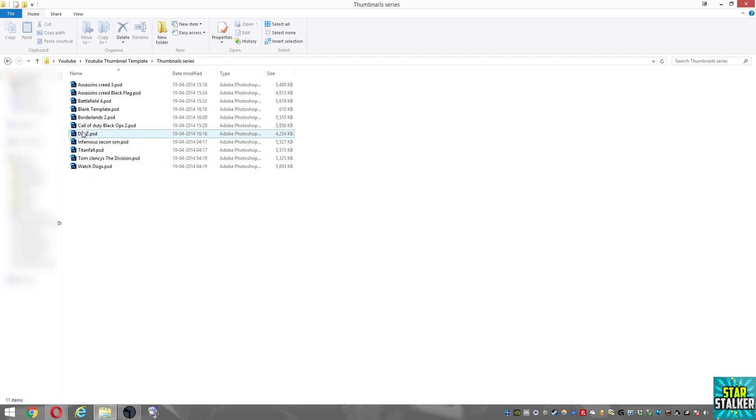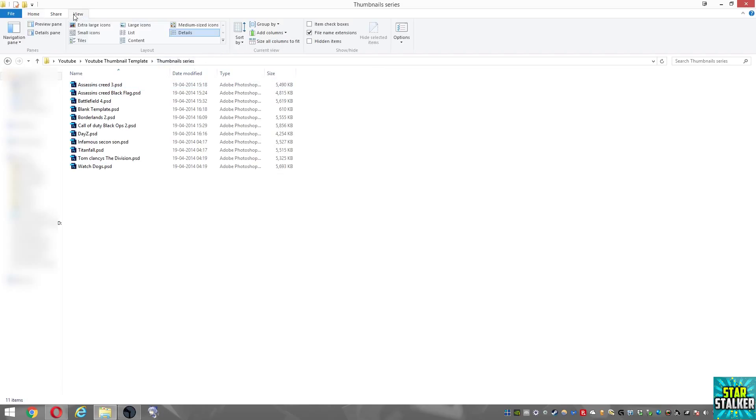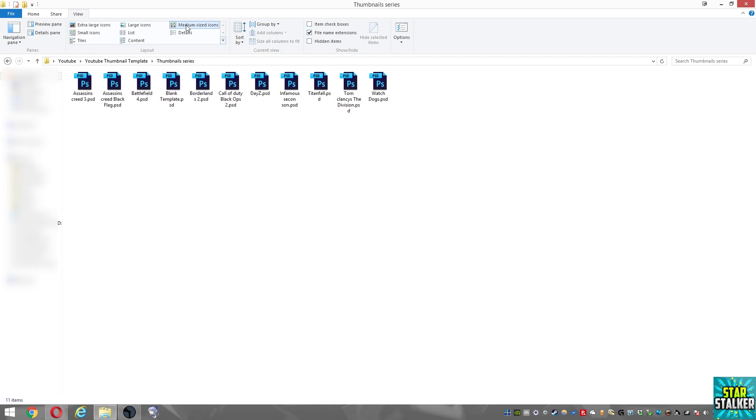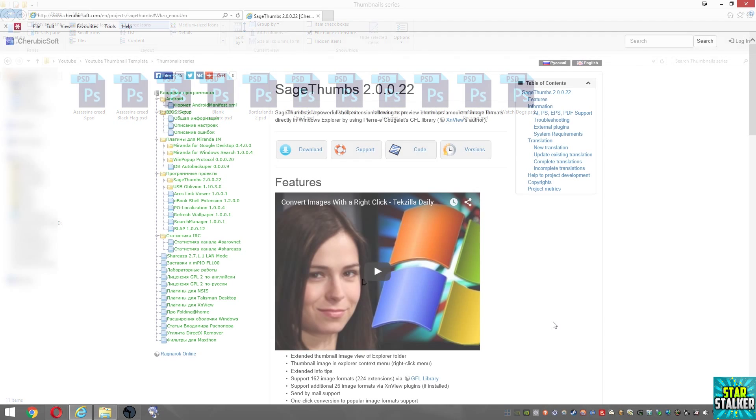Hi and welcome to my channel. This guide is going to be about how to show thumbnail views for PSD files that you have. If you have a lot of PSD files and you don't know what they are, it's quite hard if you can't see the thumbnail. As you can see, by default Windows does not show you thumbnails for PSD files. Let me show you a way to get around that.